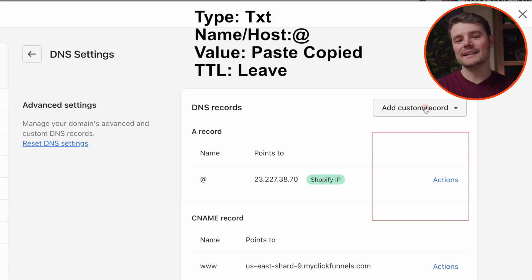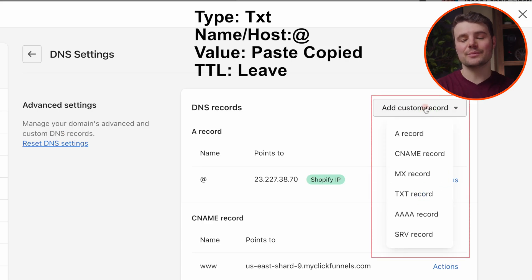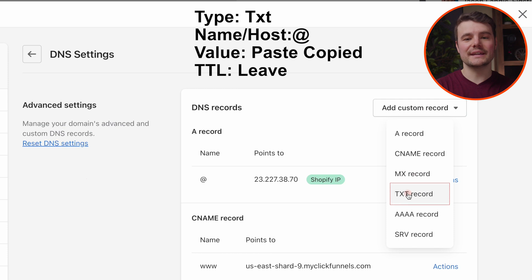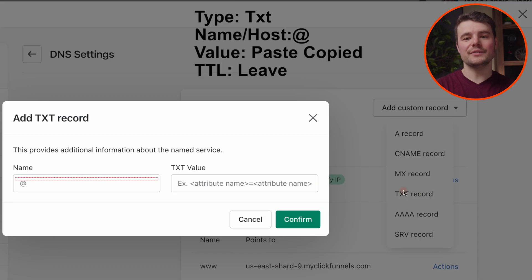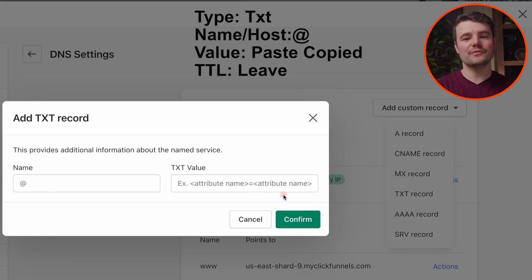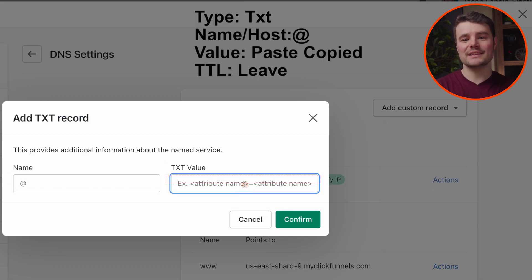Under DNS, we want to add an additional TXT record. For type, choose TXT. For name, do at. And for value, paste what we copied.